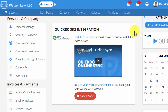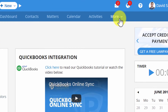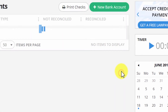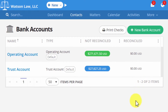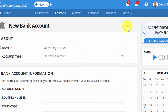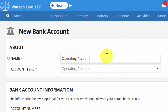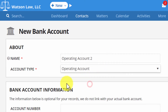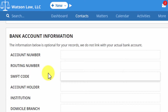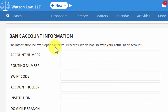If your QuickBooks account is synced up with more than two bank accounts, not to worry — you can set up as many additional bank accounts in Practice Panther as needed. To add an additional bank account, just click More and then Bank Accounts. You'll see a full list of every bank account you have. Click the green New Bank Account button, name your account, pick what type of account it is, add any additional bank account information for your own records, then click Save.